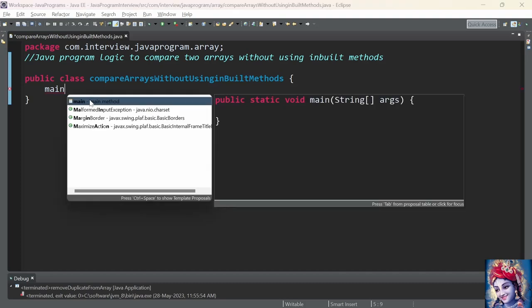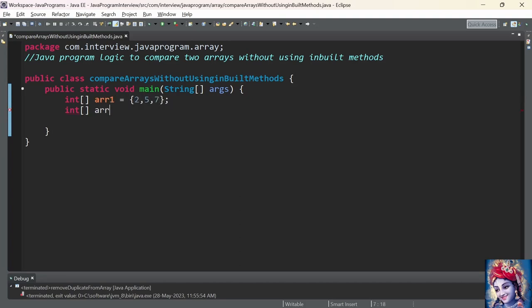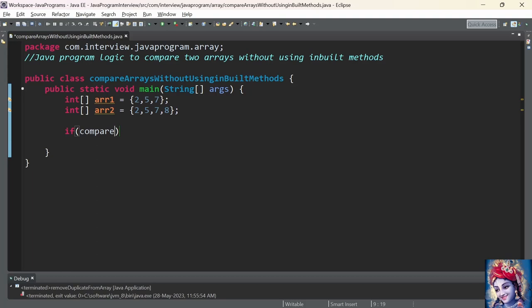Let us practically implement this program in Java. First we add a main method, then declare and initialize array 1 and array 2: int array1 = {2, 5, 7} and int array2 = {2, 5, 7, 8}. Instead of having the core logic in the main method, let us delegate it to a different method. We name it compareArrays, which takes two arguments — array 1 and array 2.